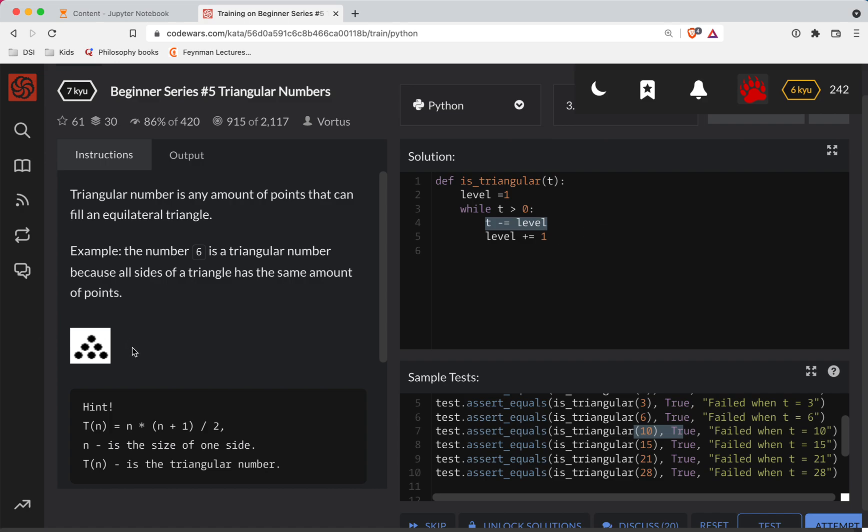And so we're either going to hit zero or negative. So if we hit zero, I think we have an equilateral triangle. And if it's negative, then it's not equilateral. So what I'm going to do here is this, let's return whether or not T is zero. So I think this is going to work.